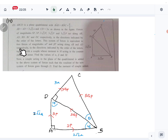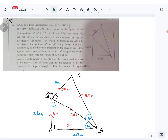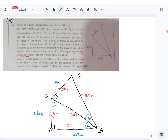This system of forces is equivalent to two forces of magnitude αP and βP acting along AB and AD respectively, together with a couple whose moment is M acting in the counterclockwise sense. We take A as the origin, AB as the x-axis, and AD as the y-axis. So alpha is the sum of the horizontal components, beta is the sum of the vertical components, and M is the moment about A.